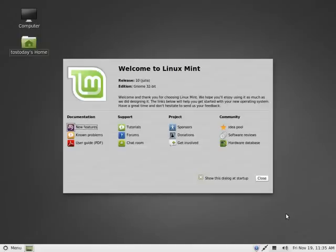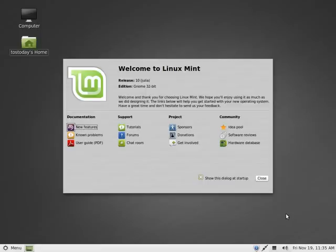Hi everybody, on this screencast of Total OS today I wanted to take a look at the new Linux Mint 10 Julia. This was released about a month ago. I'm just getting around to taking a look at it now and doing a quick review.